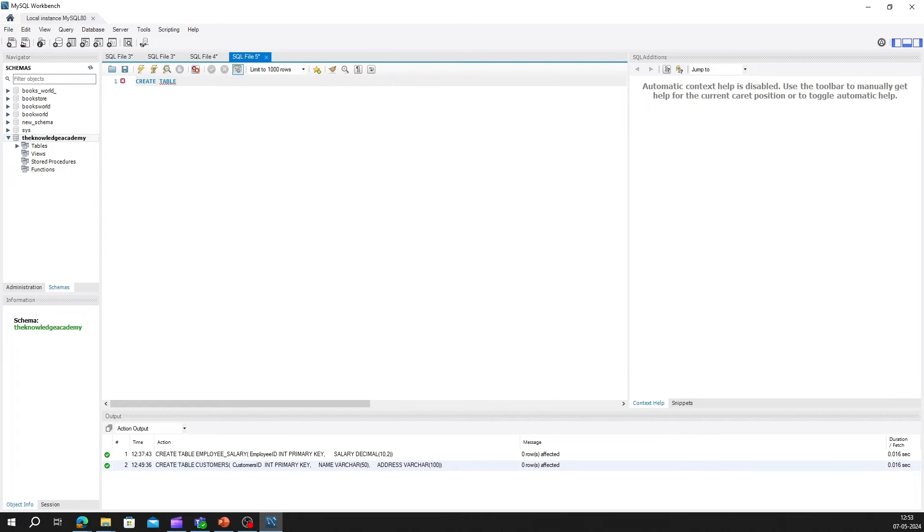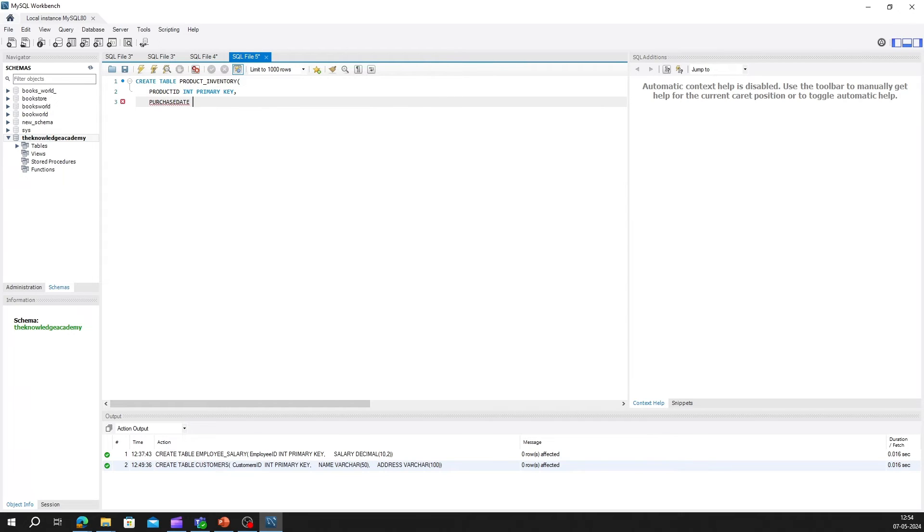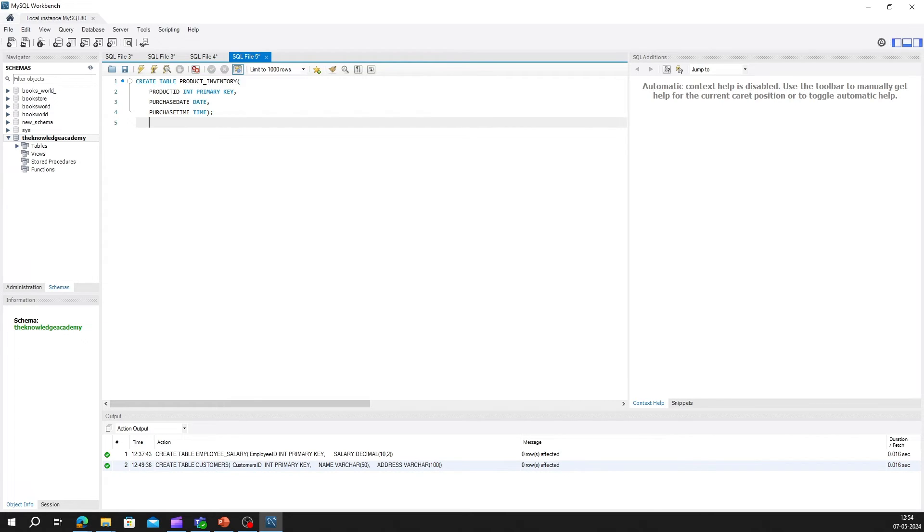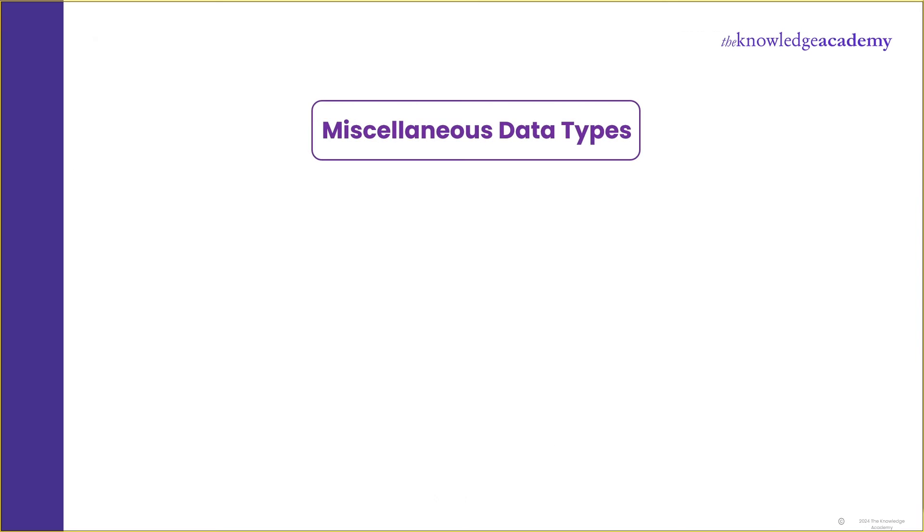We can write it as create table product_inventory, product_ID int primary key, purchase_date date, purchase_time time. In this example, we've created a table called product_inventory with columns for product IDs, purchase dates, and purchase times, each associated with their respective date and time data types.